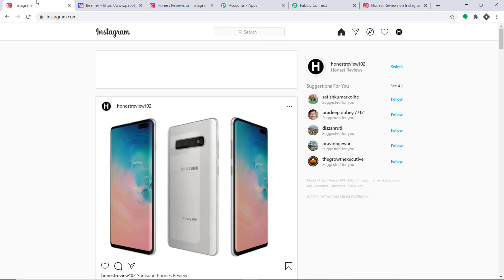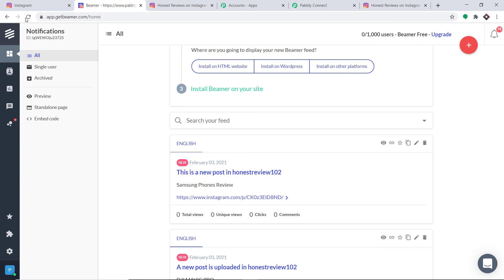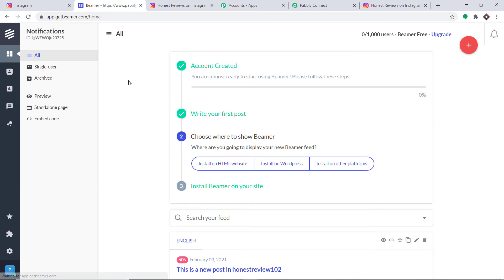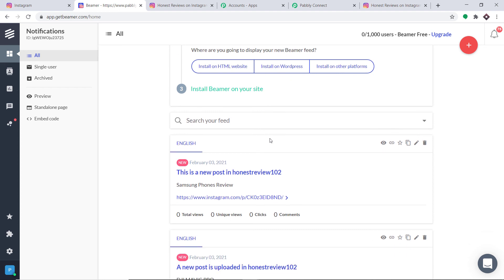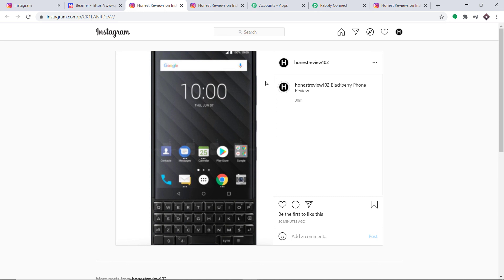Let me go to Instagram and upload one more post. A new post has been uploaded in Instagram. Let's check Beamer — do we have a message concerning it? I'll refresh my Beamer profile. The post is not available yet because Instagram actually takes an appreciable amount of time to send the data — we have to wait five or six minutes to get the result. After five or six minutes, we have got the result: This is a new post in honest_review_102, caption Blackberry Phone Review, with the link.